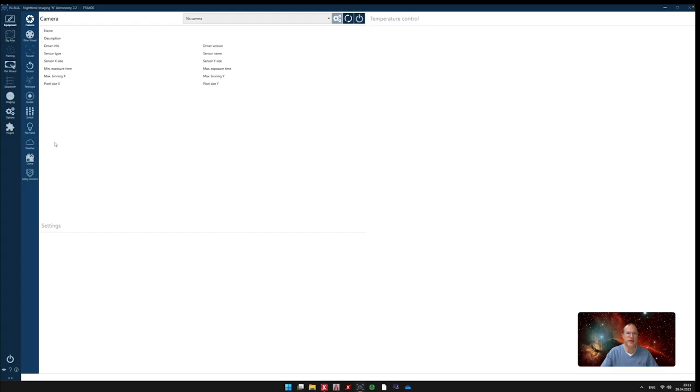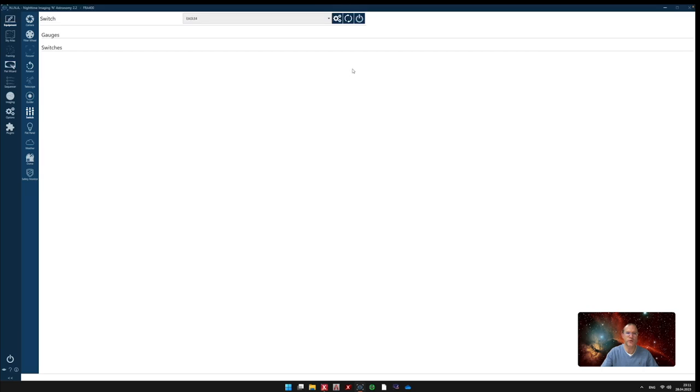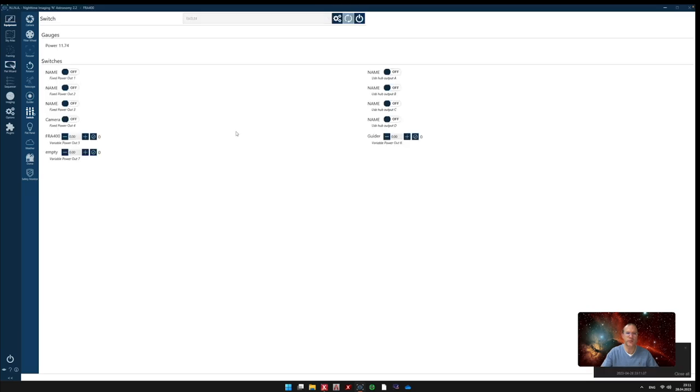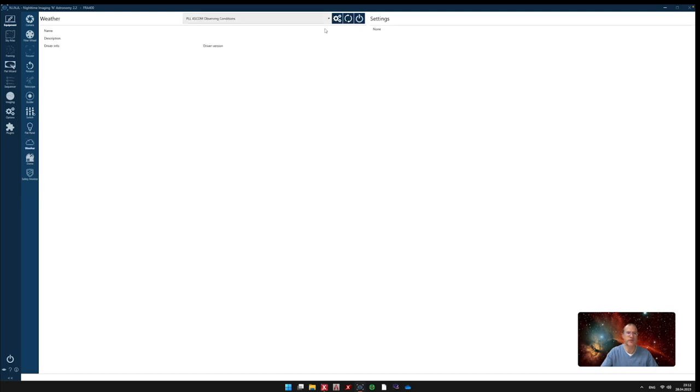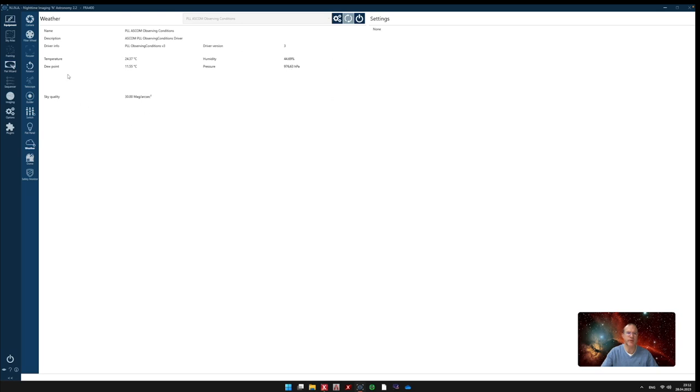So we're now in NINA and I just want to show you what you can actually do. Here we have the switches. All the switches that are available are now also here available. So here for example my two dew heaters and here the energy port, the camera. And then if you go to weather, here I have now the temperature, the humidity, the dew point, the pressure, and the sky quality. That will all be delivered to NINA. So far so good.